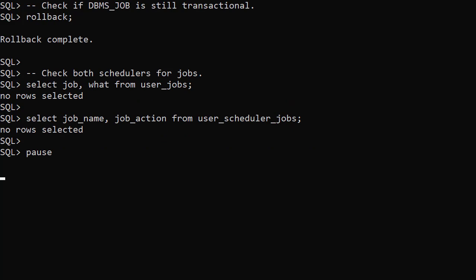One of the reasons people still use the DBMS Job Package is it allows us to create jobs that are part of a bigger transaction. If a failure causes an exception, all the current work along with the jobs defined as part of it can be rolled back. The DBMS Scheduler package doesn't allow this as all actions are committed.